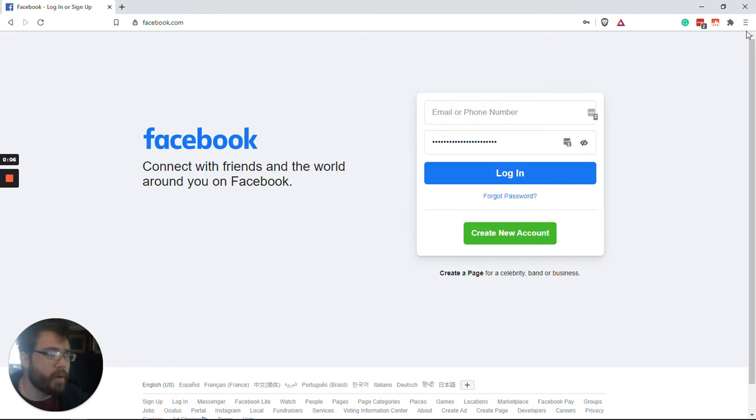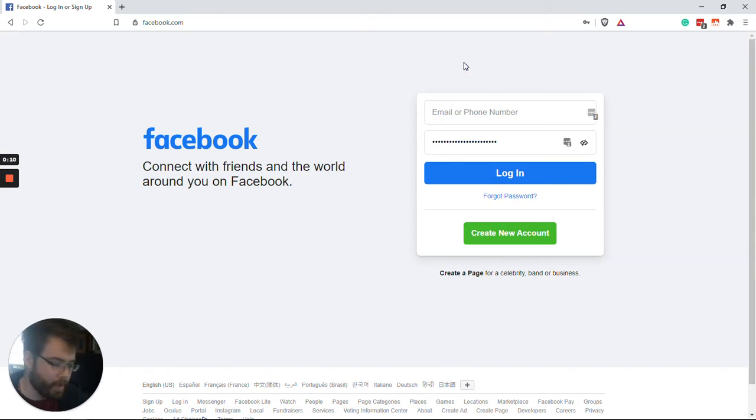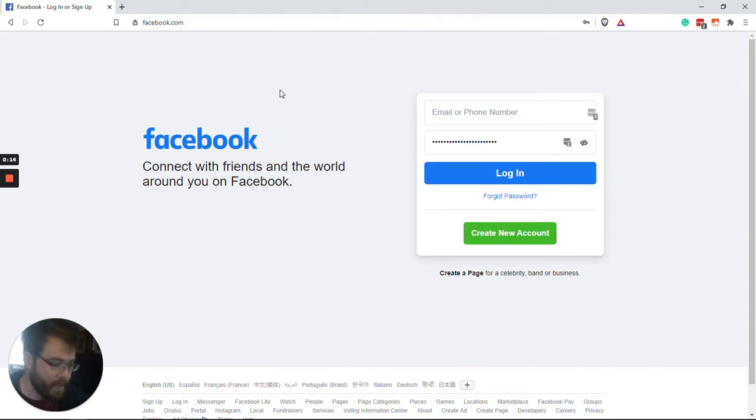Other articles online will tell you to use settings and all the other crazy stuff, but don't worry about that. Just go to the website that you want to delete cookies for, and then press Ctrl-Shift-I.